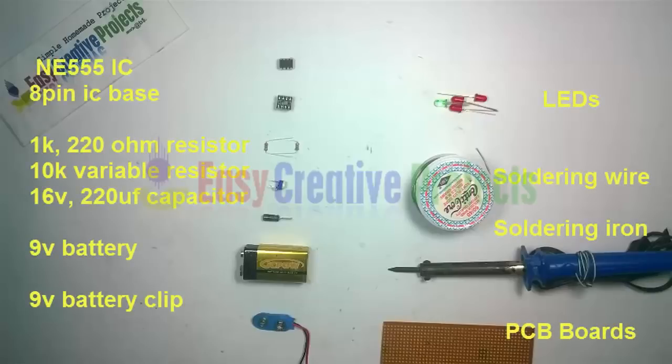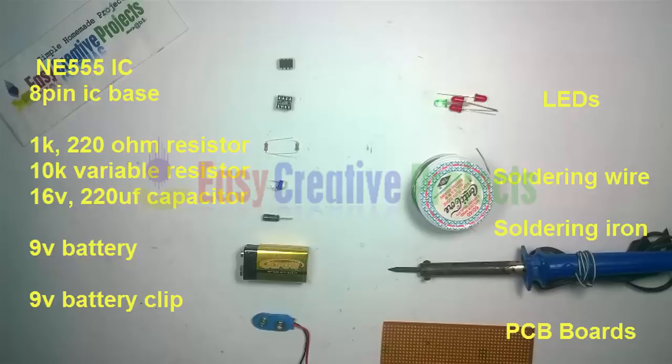NE555IC, 8 pin IC base, 1K and 220 ohm resistor, 10K variable resistor, 16V 100 microfarad capacitor, 9V battery, 9V battery clip, some LED, soldering wire, soldering iron, PCB board.